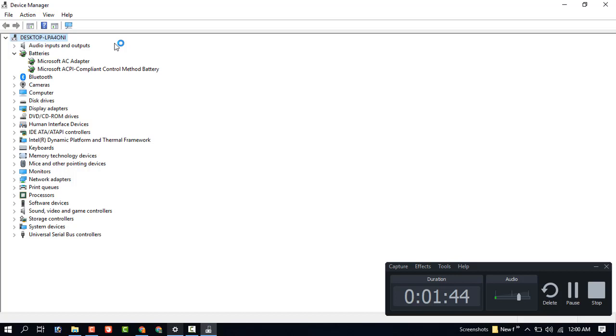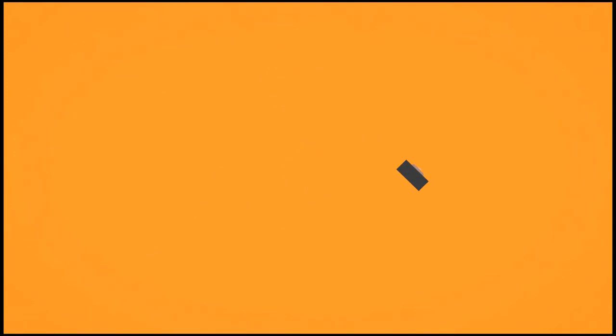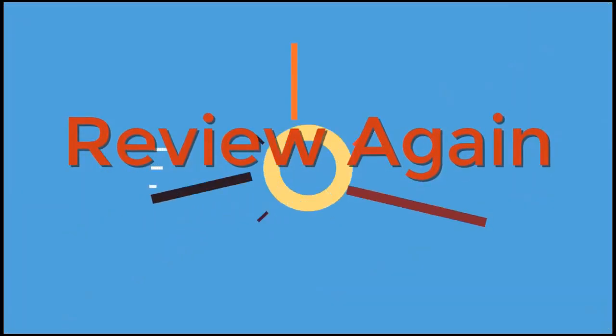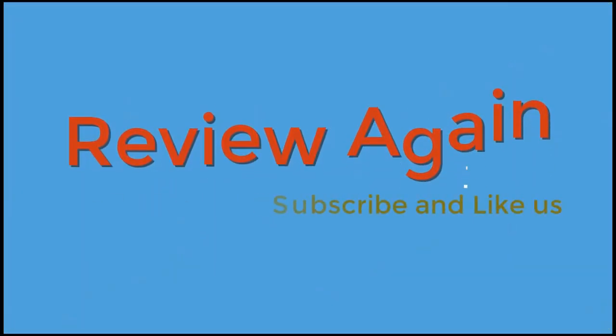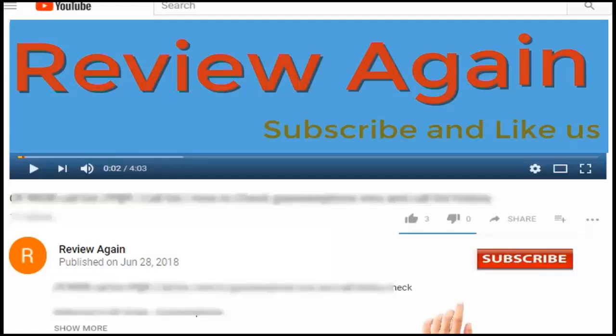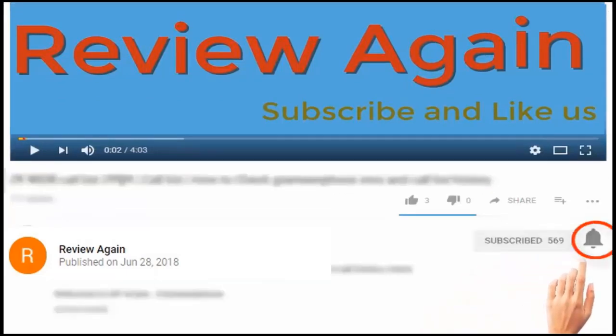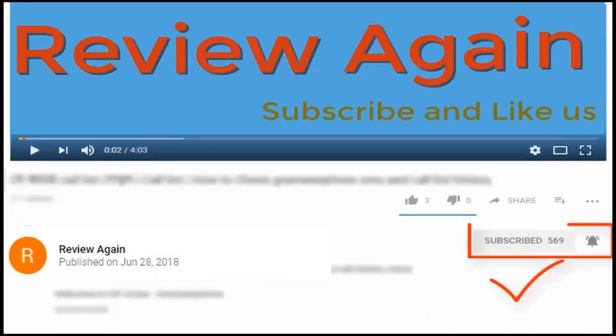I hope your problem will be successfully solved. Thanks for watching my video. Subscribe to the channel and press the bell icon for the latest updates and never miss another update.